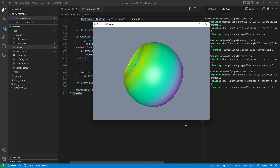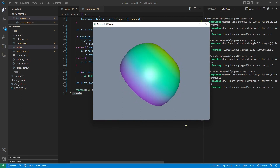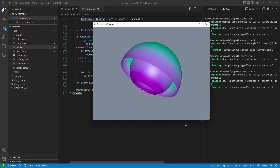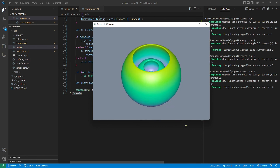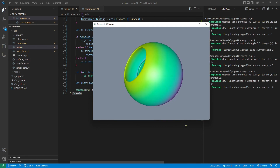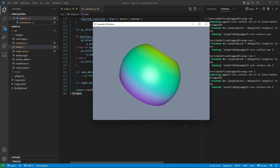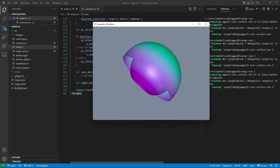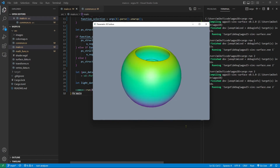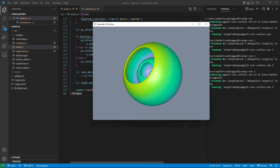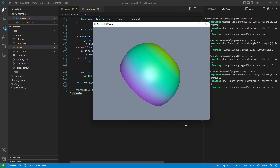Now we have completed this example. In the next video, I will show you how to create texture mapping in a WGPU application in Rust. Thank you for watching.